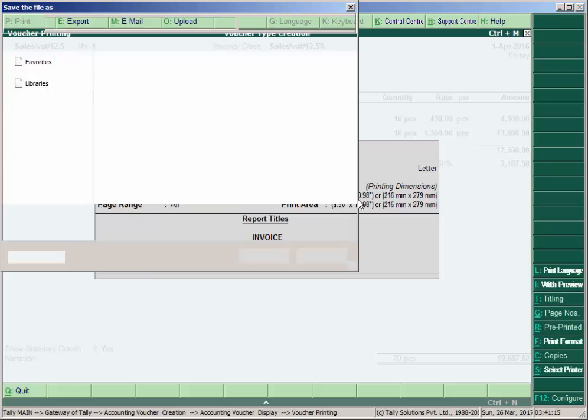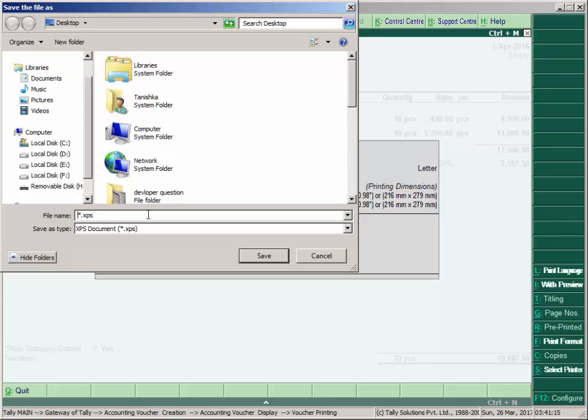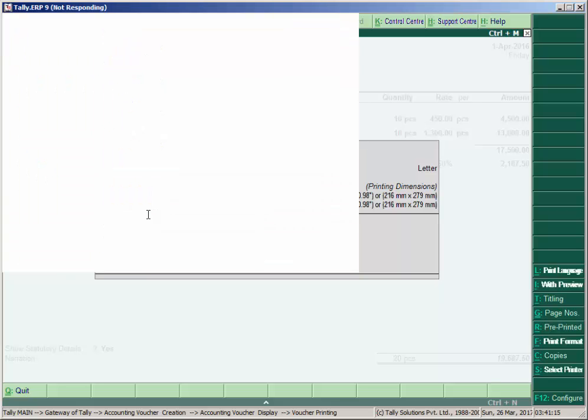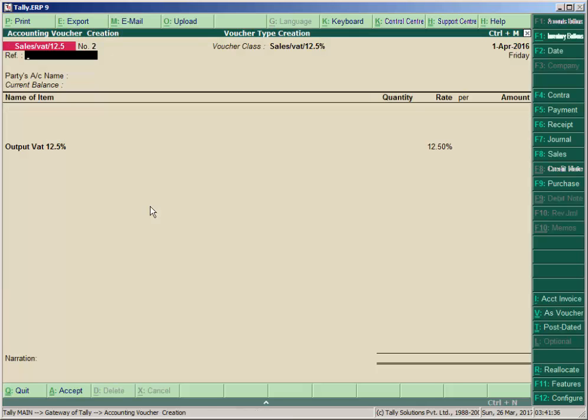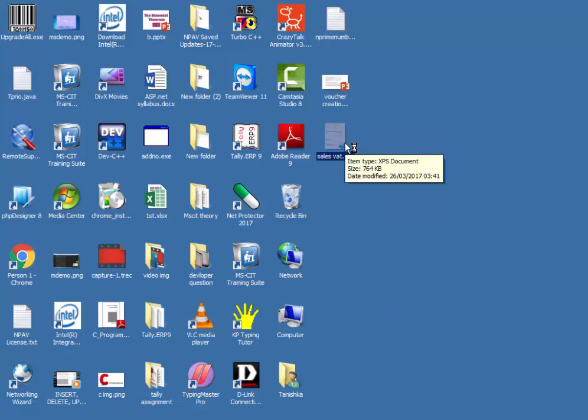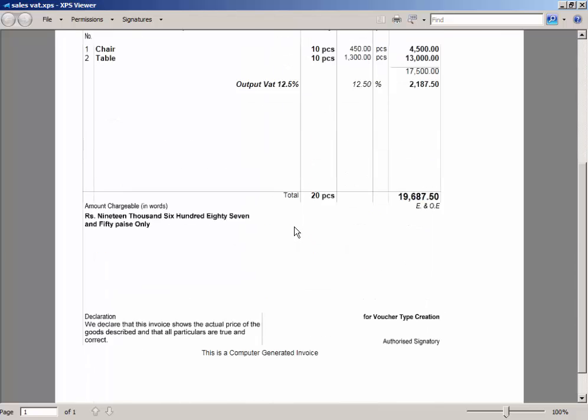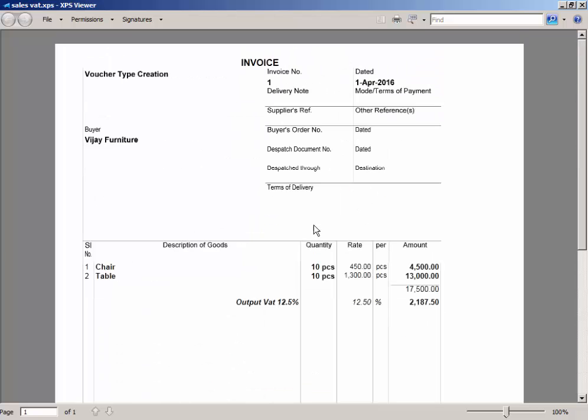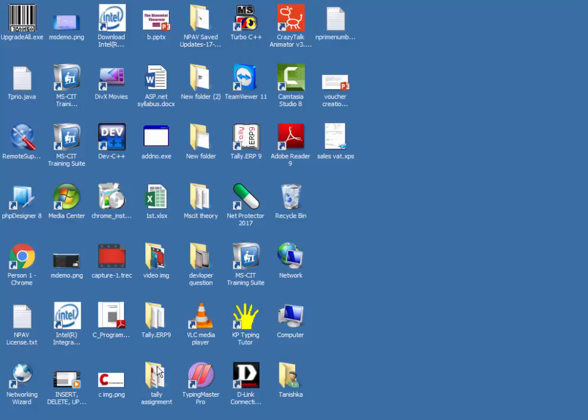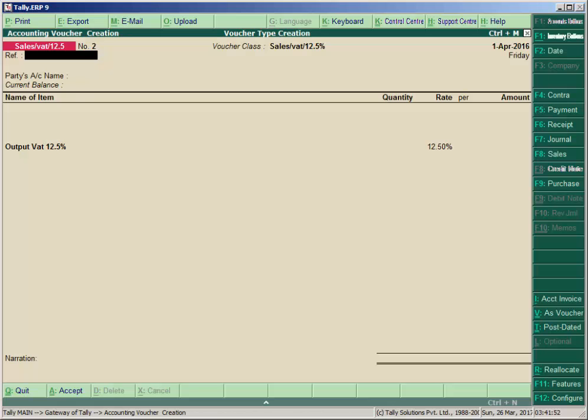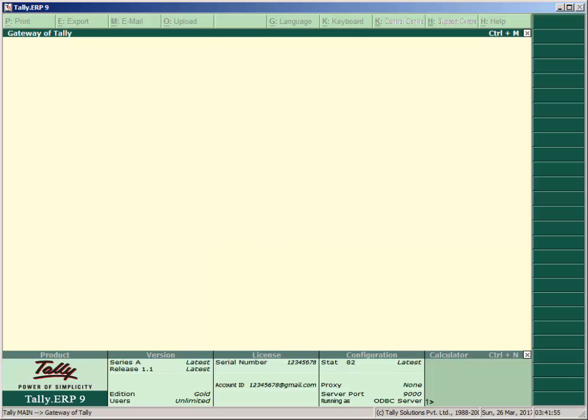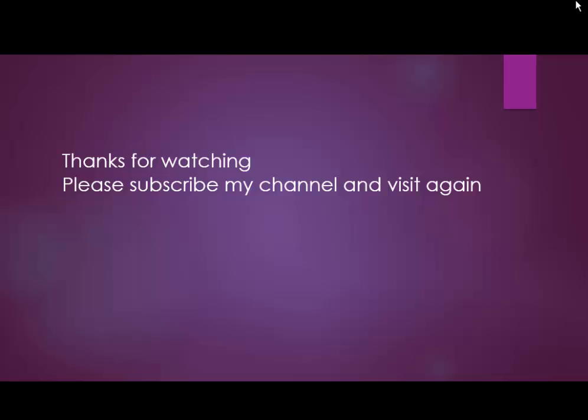We made the option print after saving voucher, that's why this window will appear. If you press yes, the voucher will be printed here. So save with name Sales VAT. So on desktop the print will be available. So open it and see here the voucher printing. Thank you.